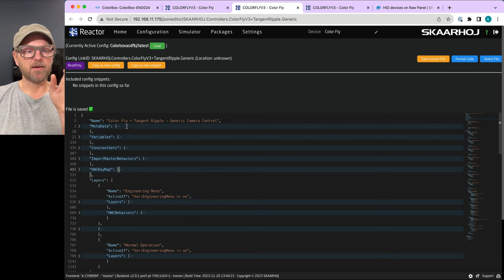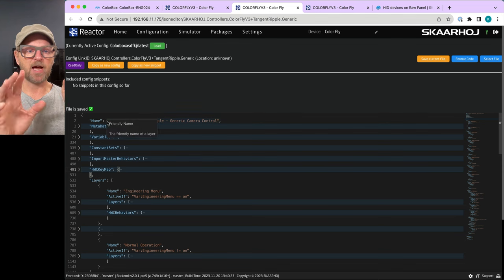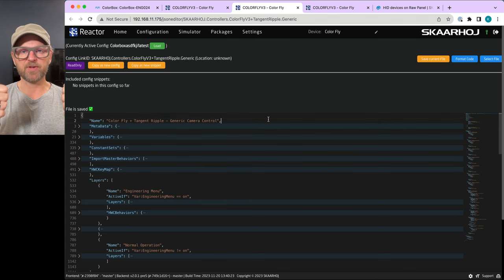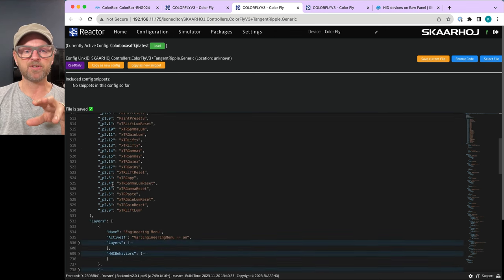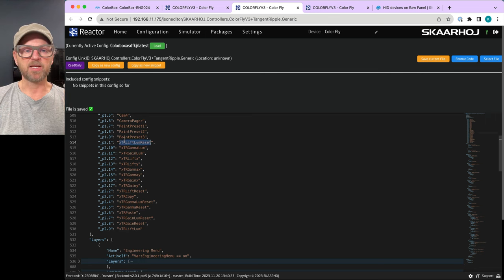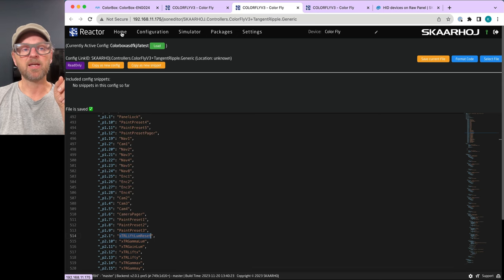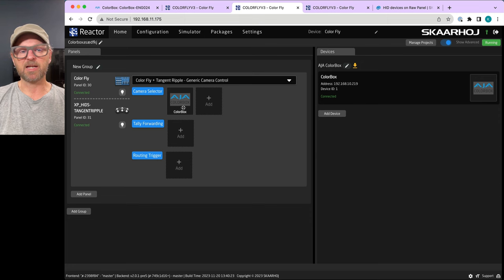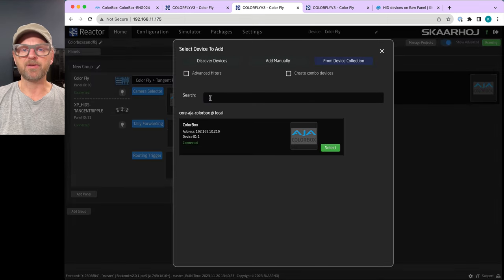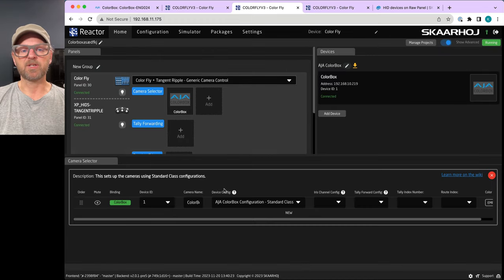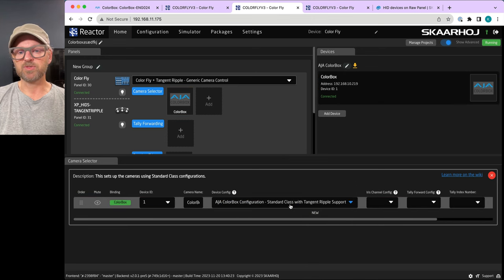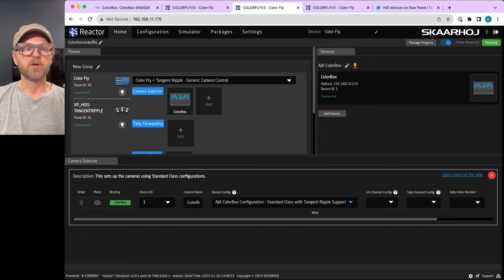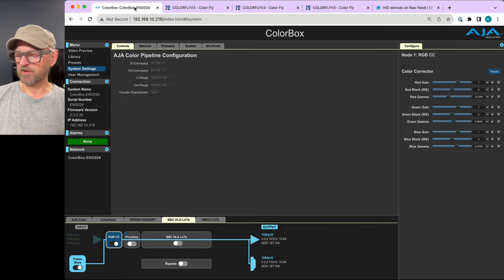This configuration for Color Fly and Tangent Ripple defines support and mapping for two panels. Our job is to ensure that whatever configuration is chosen for a particular camera has these defined and mapped down onto the Tangent Ripple components. This happens because it's a standard class configuration — but we actually need to choose Standard Class with Ripple Support before this will work.